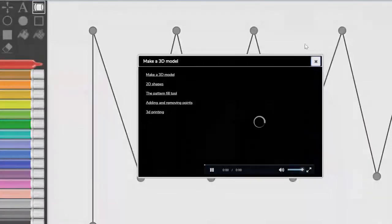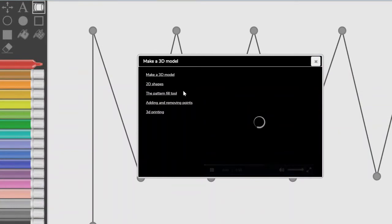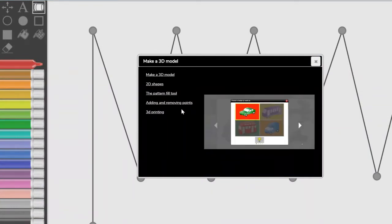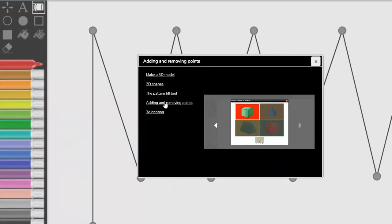Once you have done that, I would like you to watch the following videos: Make a 3D model and adding and removing points. The video icon is in the right hand corner of the screen.